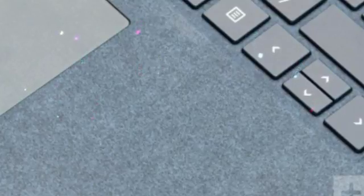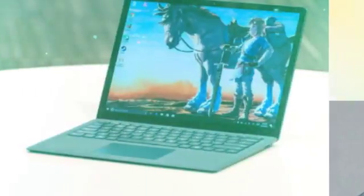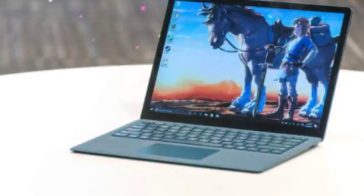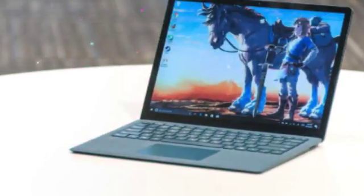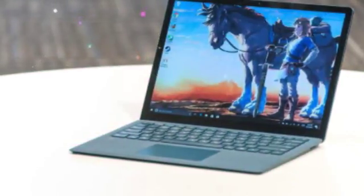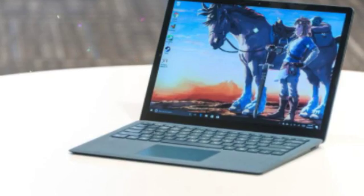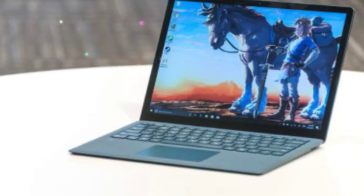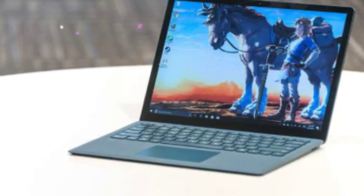A front-facing 720p webcam sits above the display. It's compatible with Windows Hello's facial recognition and works within seconds. You'll want to give Hello login a go if you haven't tried it already.